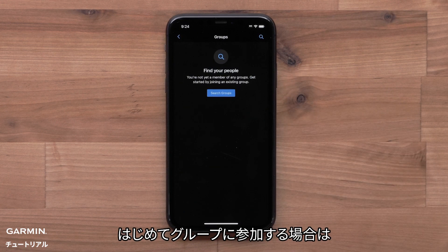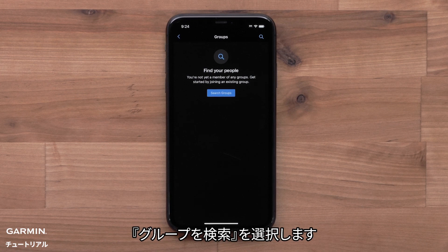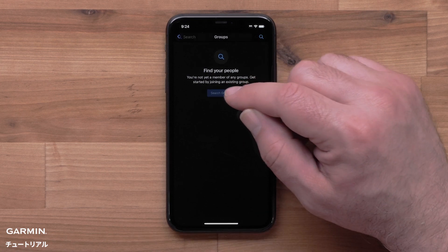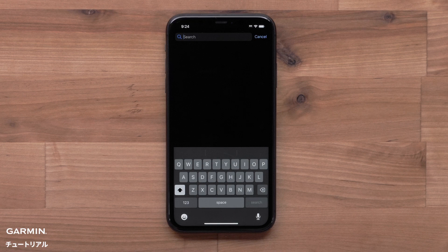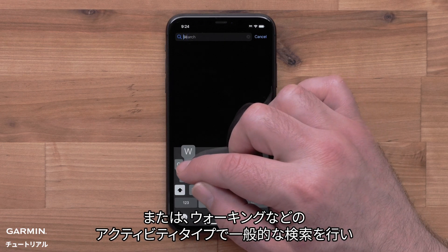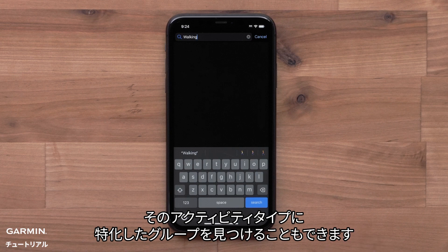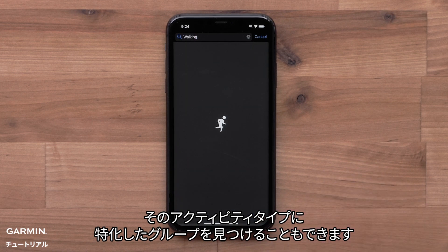If this is the first time you are joining a group, you will need to search for a group to join. Select Search Groups. You can search for a specific group name, or you can do a general search by activity type such as walking to find groups dedicated to that activity type.